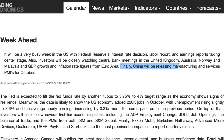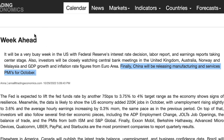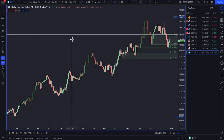Finally, China will be releasing manufacturing and services PMIs for October. So there's lots going on this week. Let's get into a bit more of the fundamentals as well.